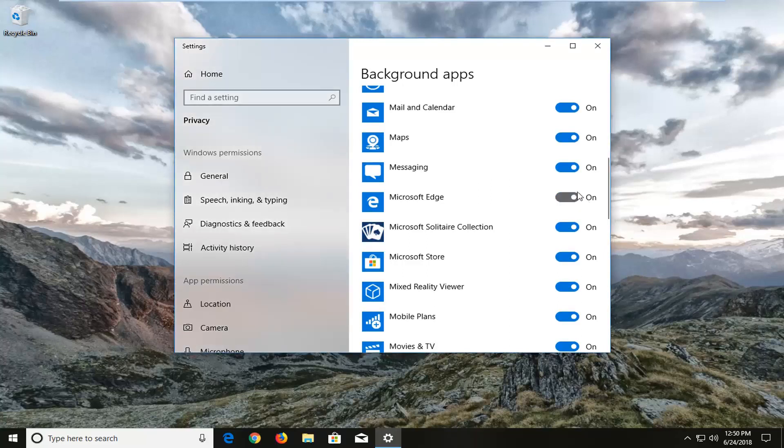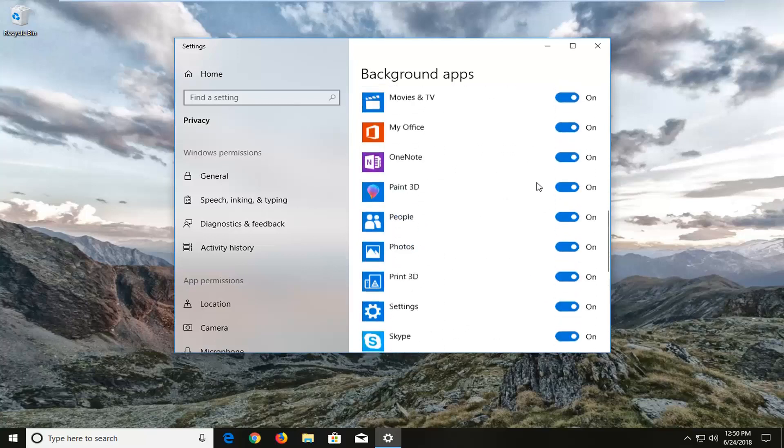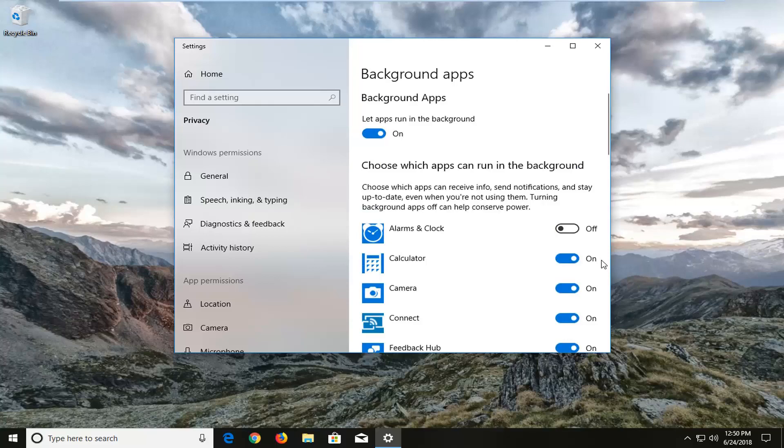And there's really no save button or anything. Once you've turned it off, it's off. And that's pretty much it. If you ever wanted to go back in, you're more than welcome to turn it back on.